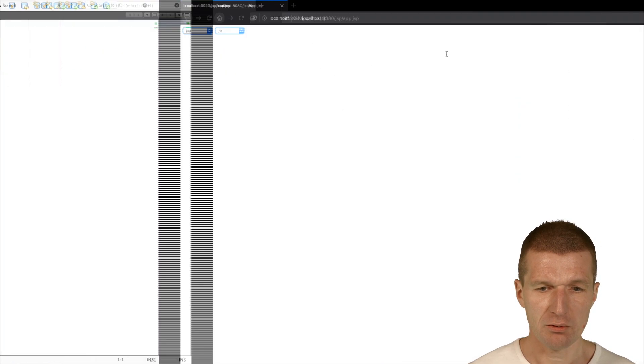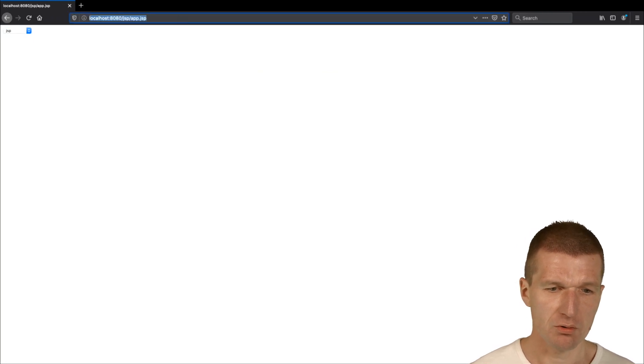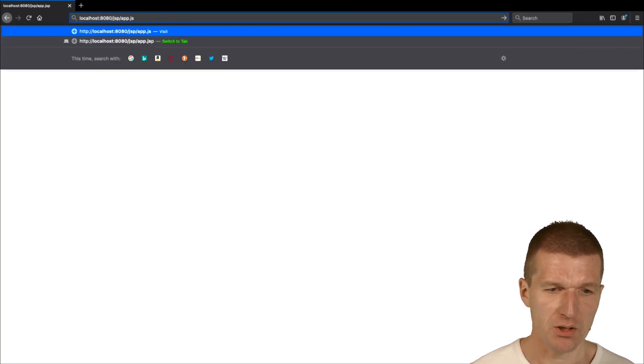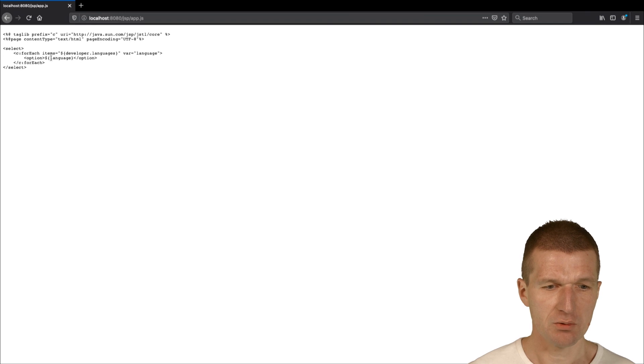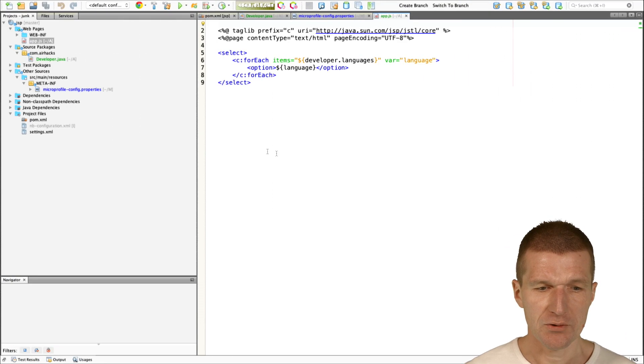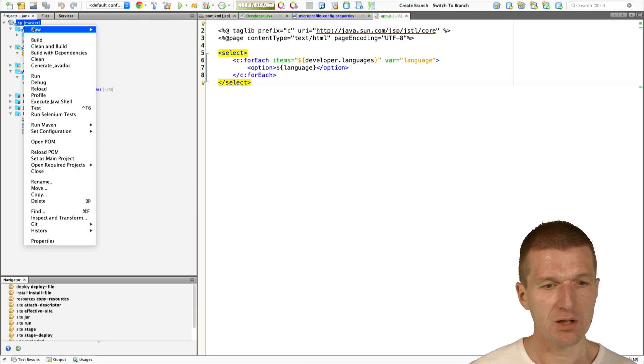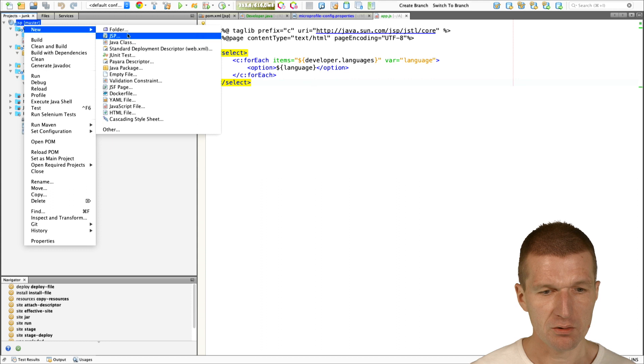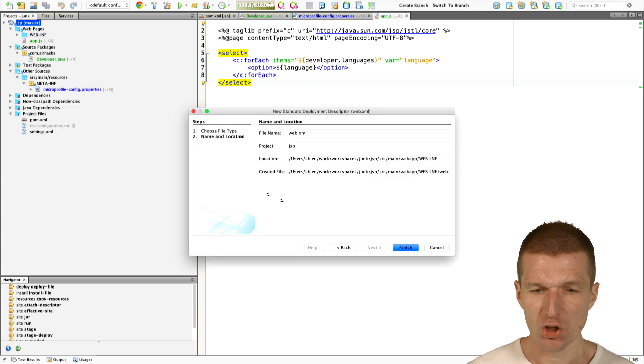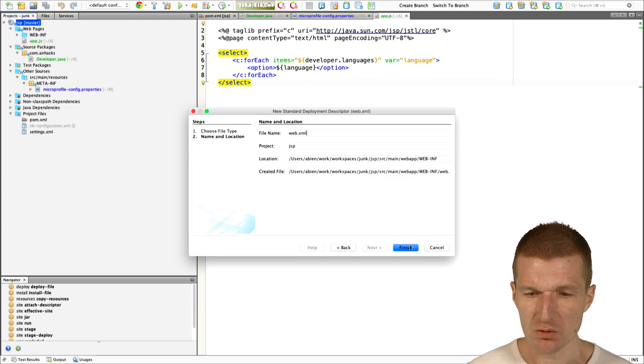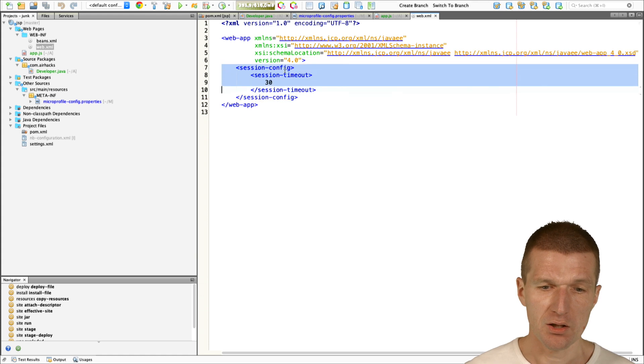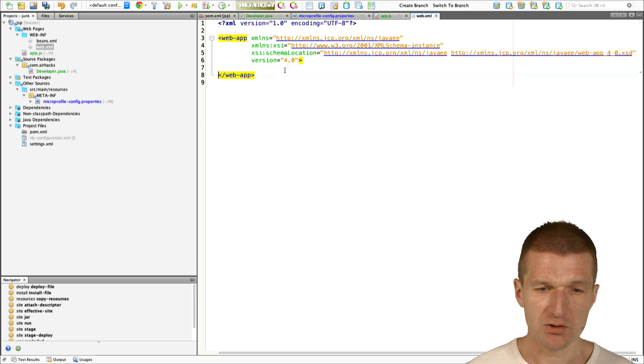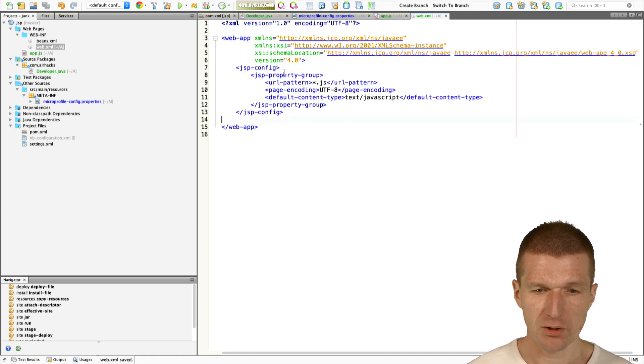But the problem right now is this is no more a JSP. This is just empty, as you can see. Now what we can do is tell the container to treat JS files as Java server pages. This can be done in the standard deployment descriptor.